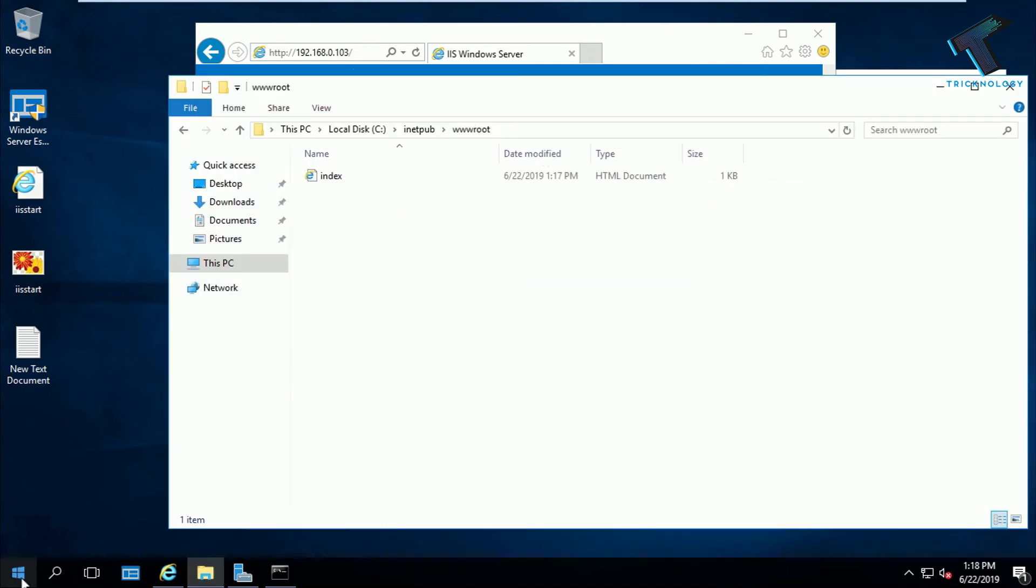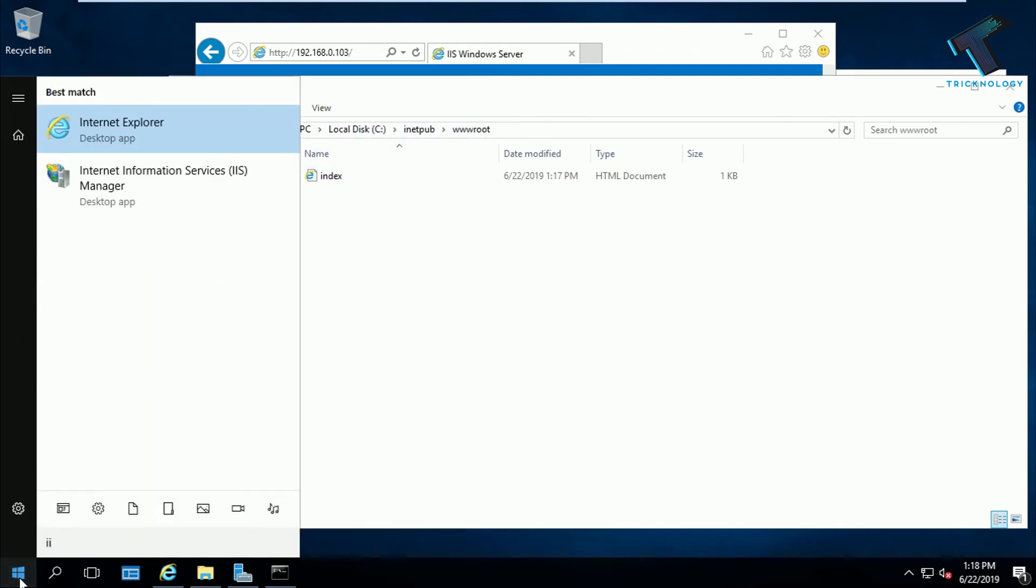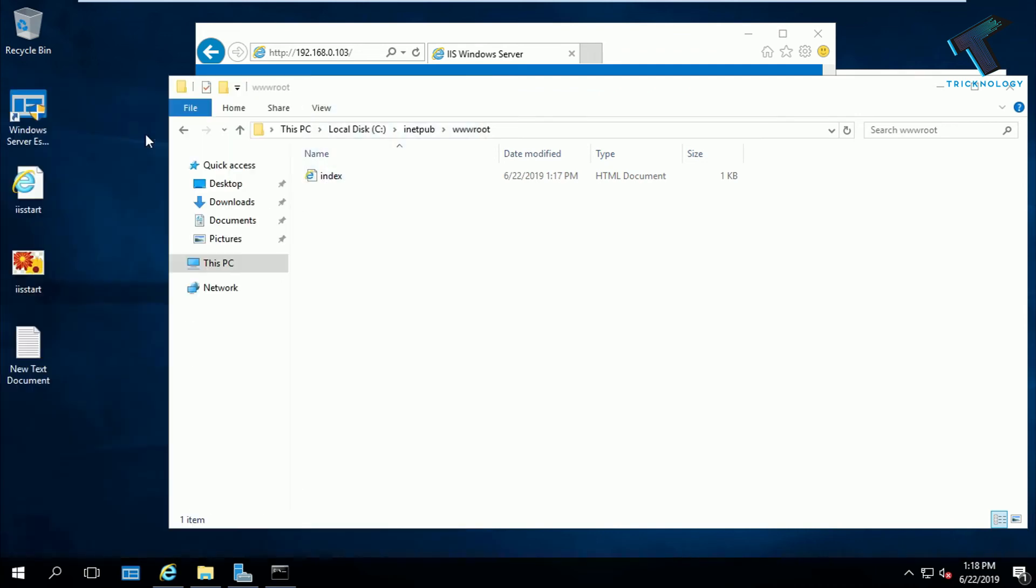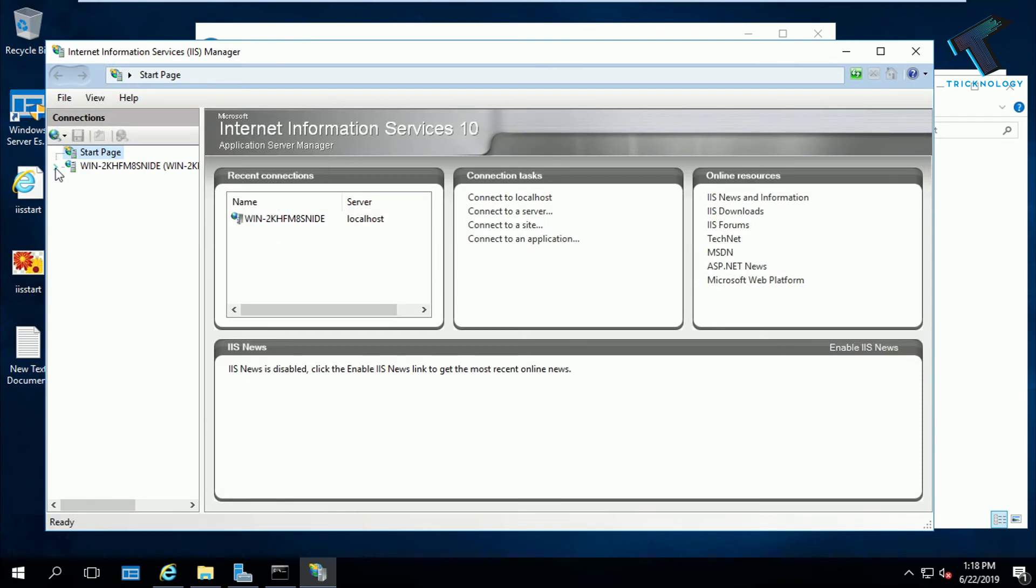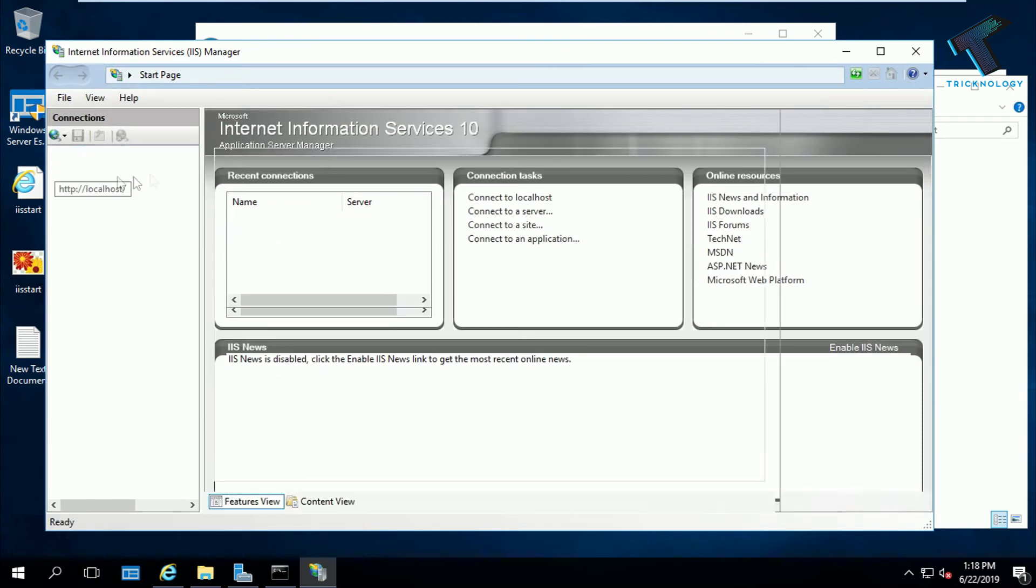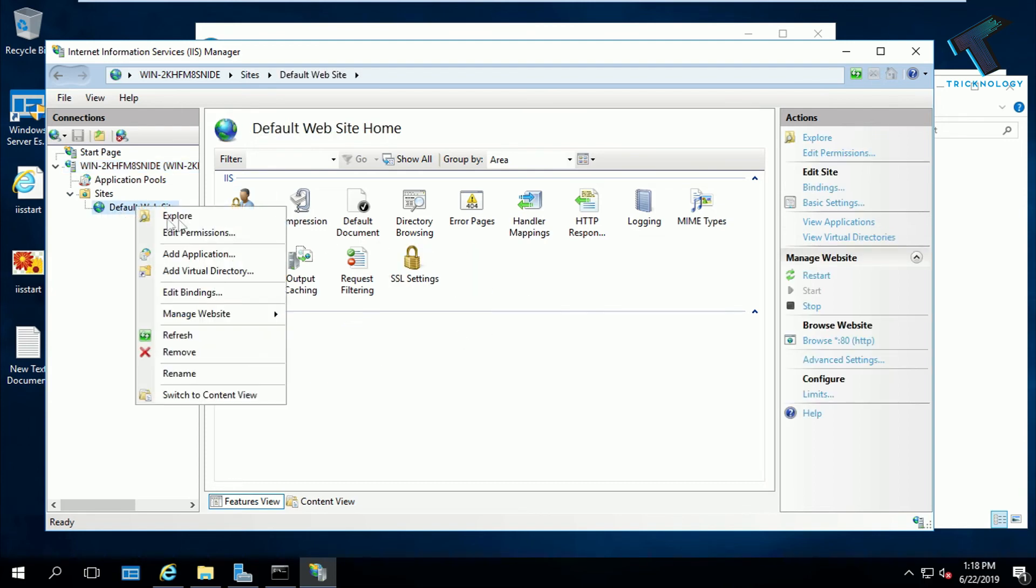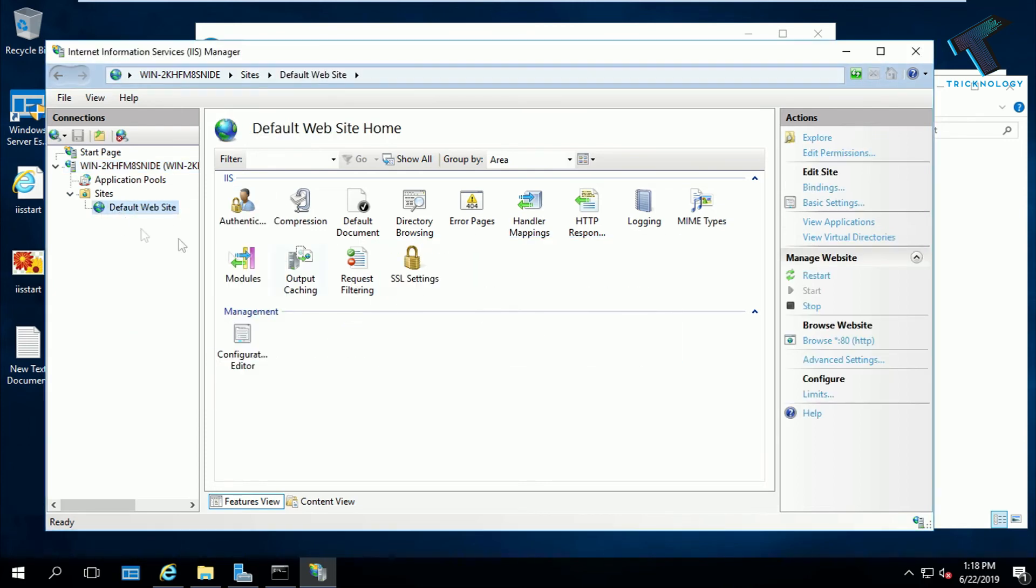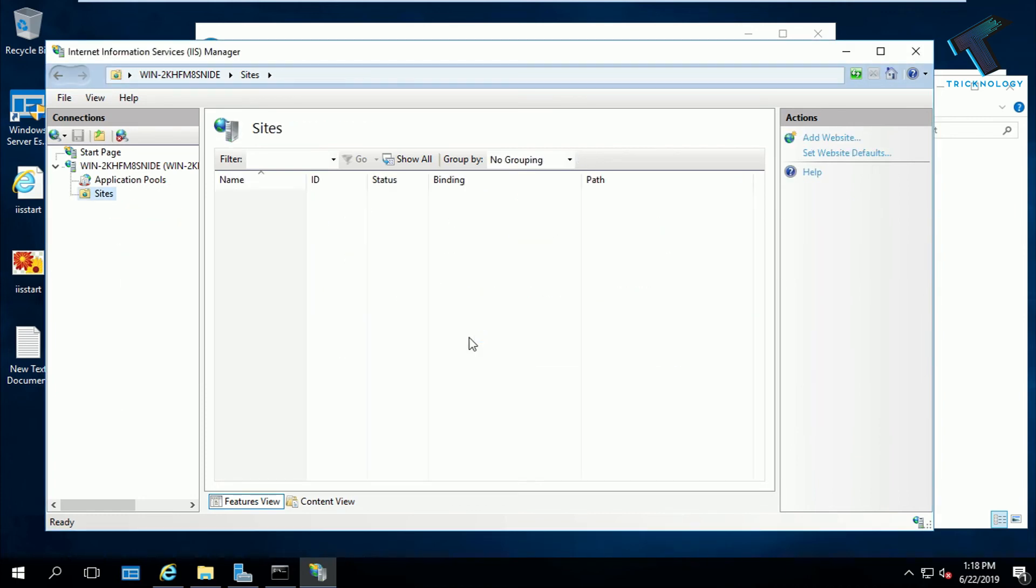Now what you have to do is go to your start menu and type IIS. Open the IIS Manager. After that, expand this, then expand the site. Here is my default website, so I will delete the default website. Just right click on default website and click on remove.